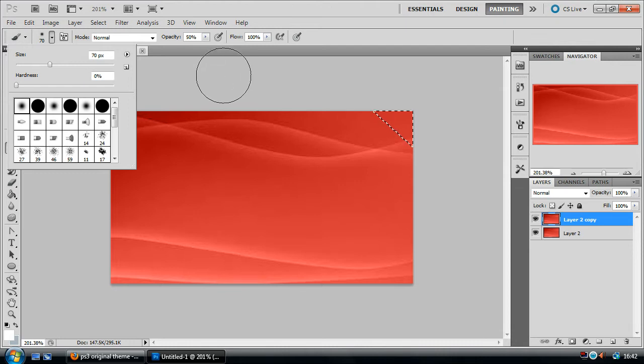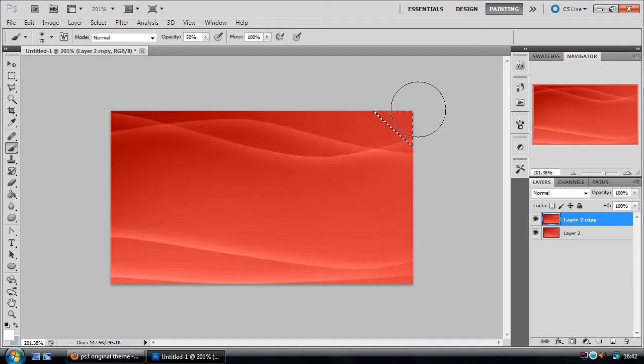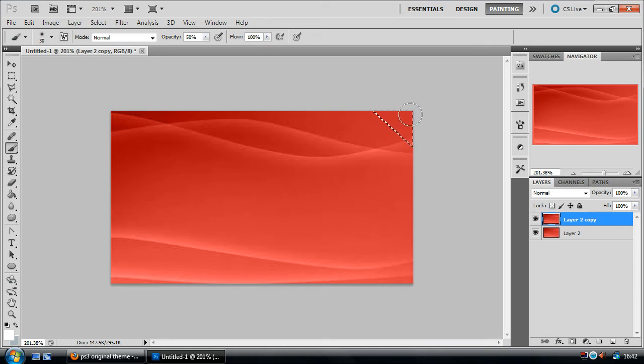Right, now we've got a brush. We're going to resize this a little bit and just press it once in that corner to have a little light effect.